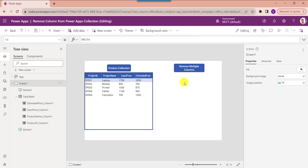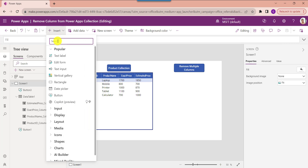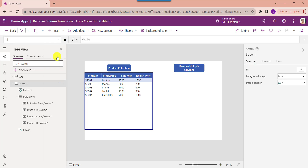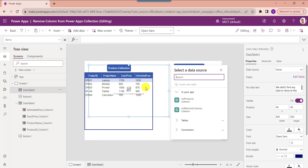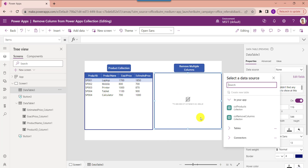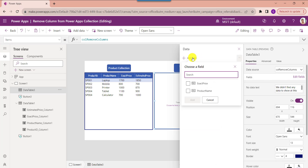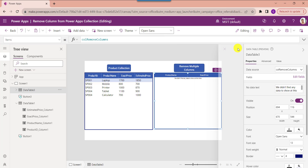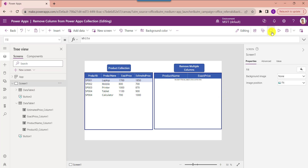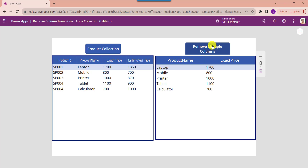Now we need to display this PowerApps collection on a data table. For that, click on the insert dropdown and select data table. Make the alignment perfect and set its items property as the collection name. To display the collection fields in the data table control, just click on the edit field option, select add field, and choose the fields. Now go to the preview button and select the button control to display the PowerApps collection without any unwanted columns.